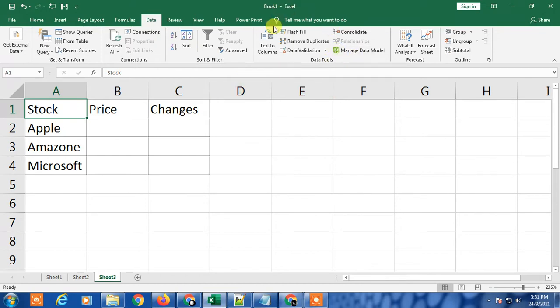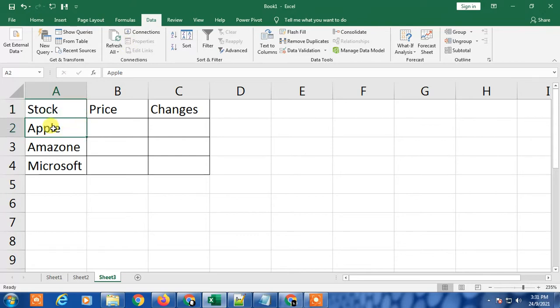In Data Types you will have the Stock option. You can click on the stock option, select all the stock names you've entered, and just click on stock.